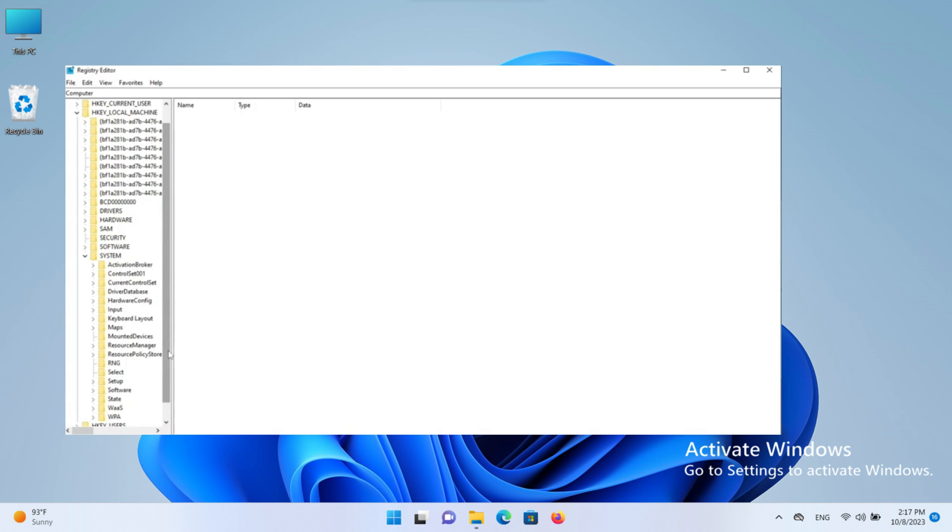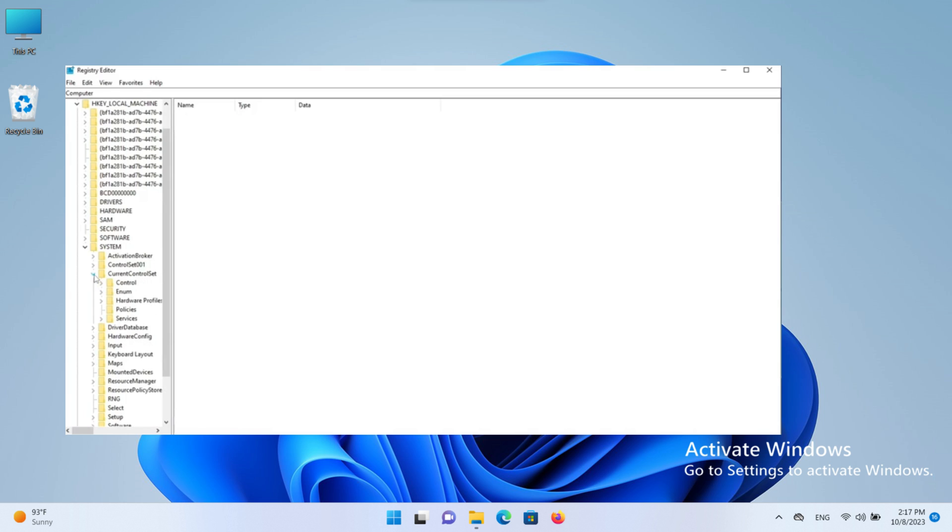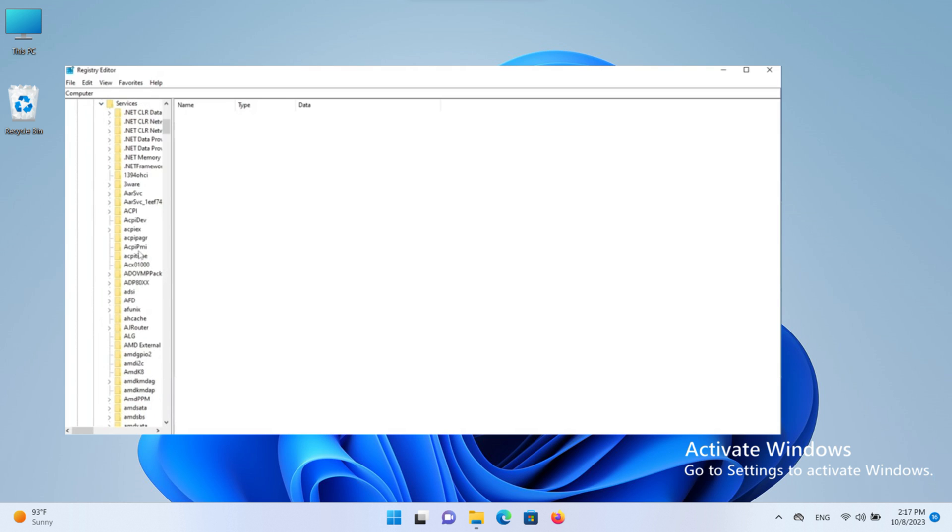Find CurrentControlSet under System, click on it, and expand it. Now click on the Services option.